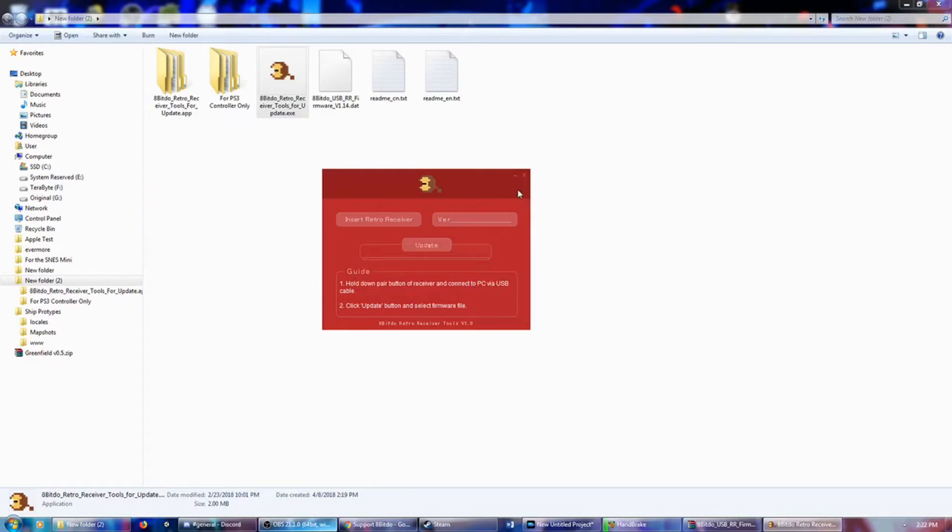So the next thing we're going to do is plug this in, get my... We're going to plug this in, get the Pro Controller, and we're going to see if it syncs up. So we'll be right back one more time.